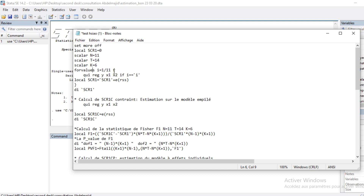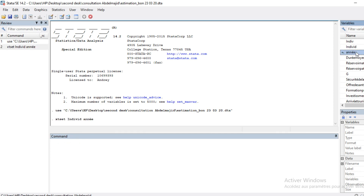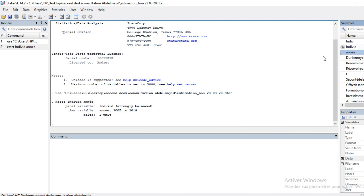What you need to set first is to select your data as panel data in Stata. You just need to type the xtset command followed by your individual variable and your time period variable. This will declare your dataset as panel data.